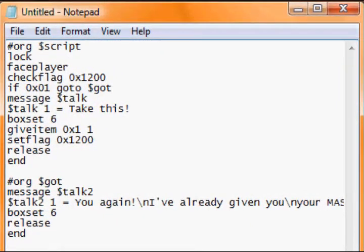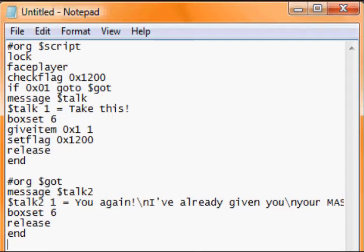Flags are basically when you want something to happen only once or when you want something to happen after something else has happened. I'm going to use this as my example.